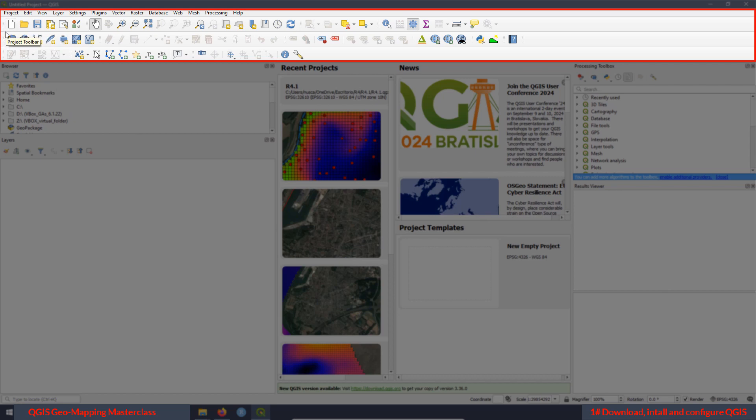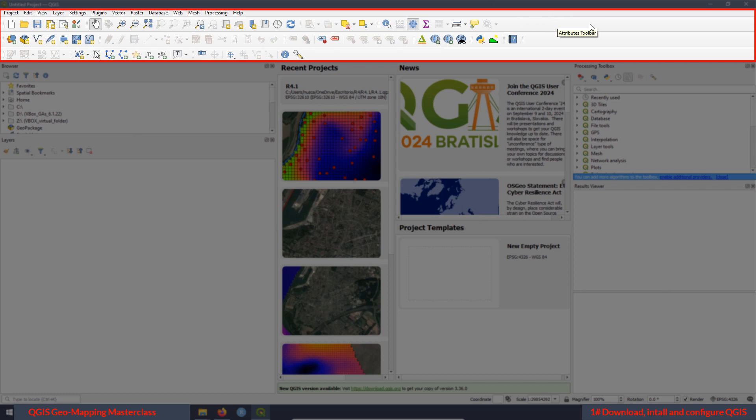For example, this one is the project toolbar. If you go here to the top, this one is the menu toolbar. And for example, this one is the digitizing toolbar. By clicking in this section with the right button of your mouse, these options will appear.